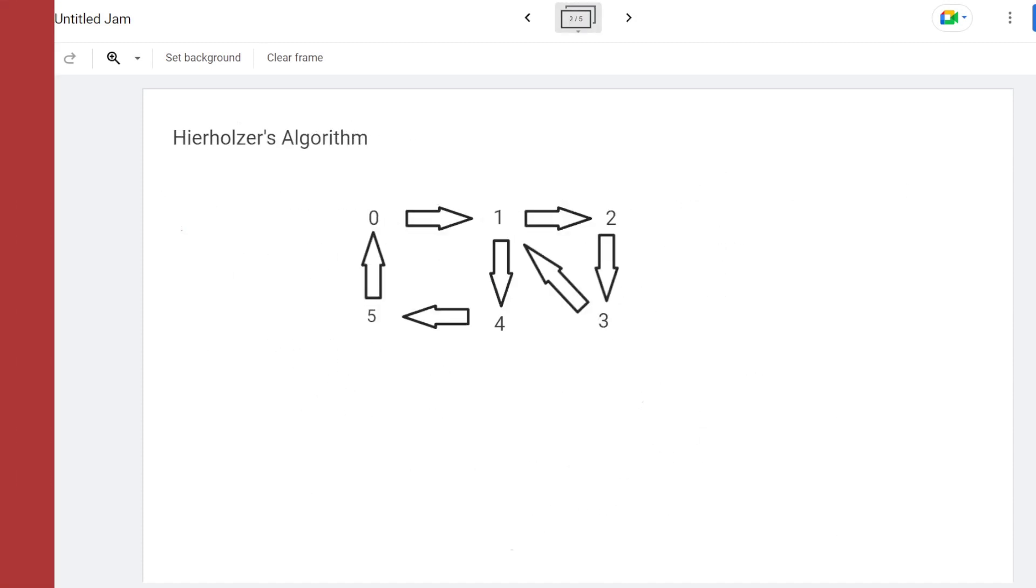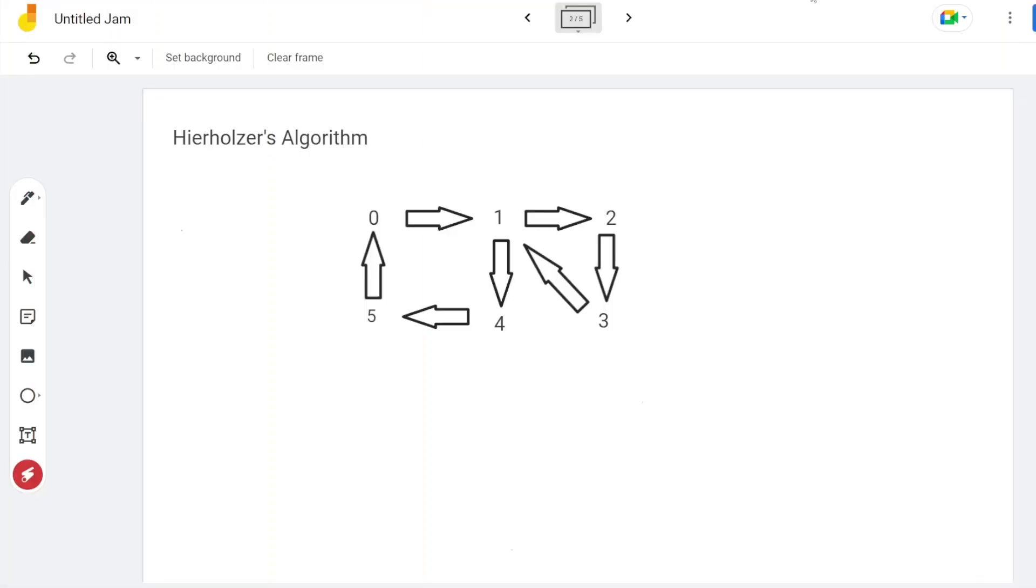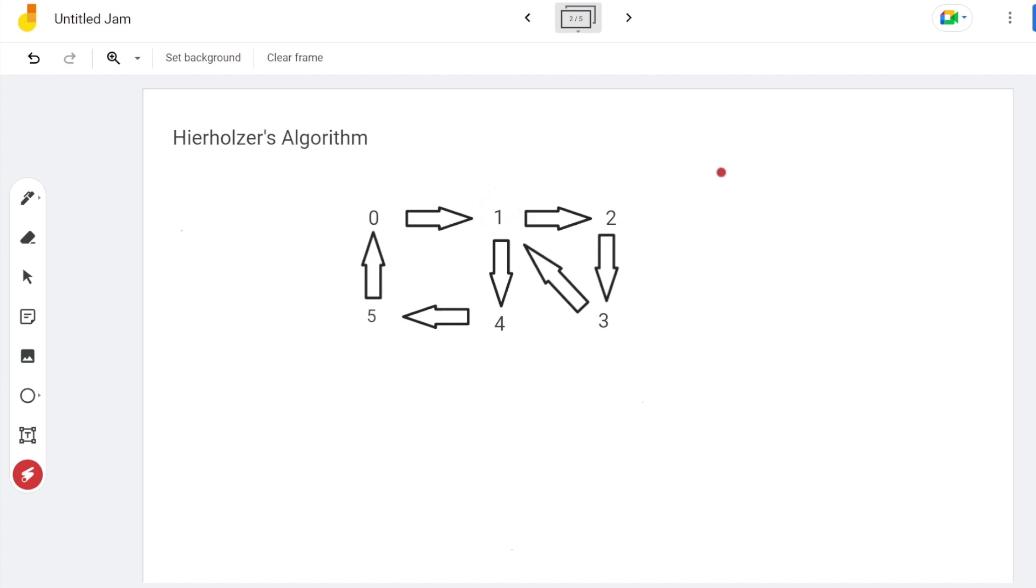Now let's talk about Hierholzer's algorithm. On an Eulerian circuit, you can start from any vertex and end on the same vertex. For this given example, all vertices have two edges except vertex 1, which has four edges, so there exists an Eulerian circuit.